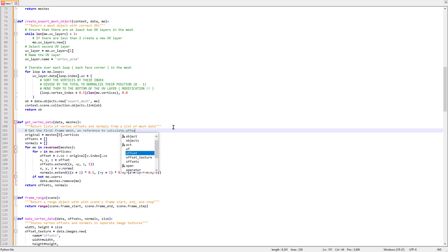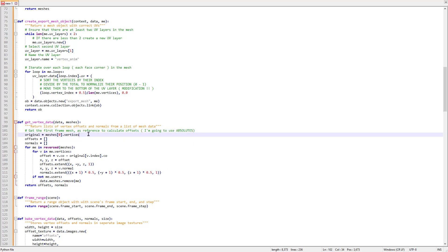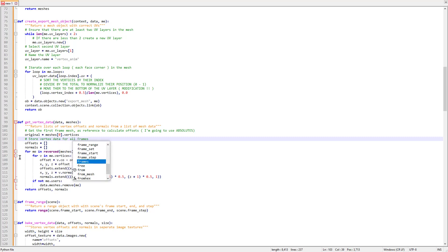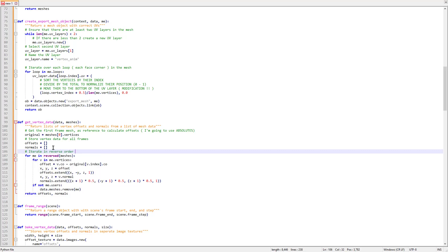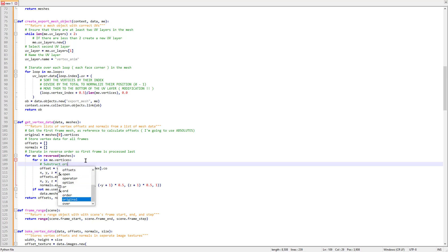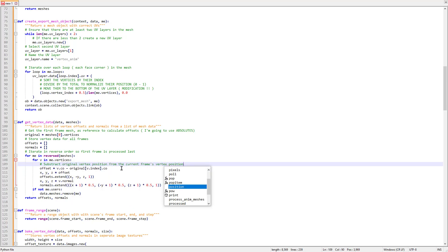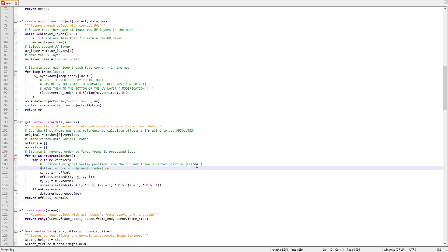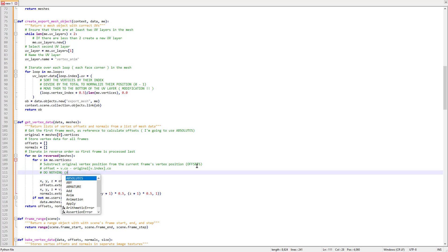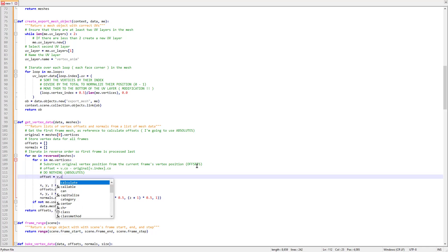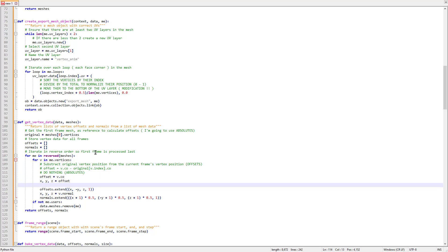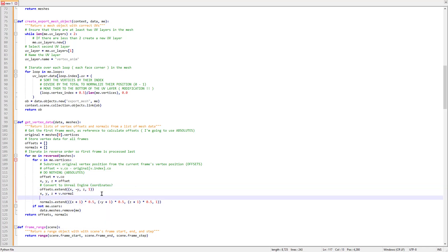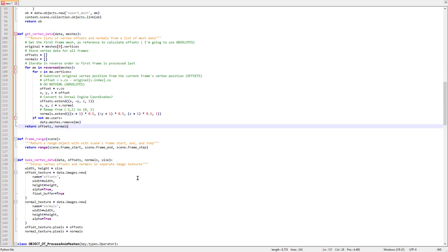In this function I am going to get the first frame mesh as reference to calculate the offsets — well, I am going to use the absolutes. I store the vertex data for the frames and iterate over the meshes. In the original code it takes the position of the reference mesh and subtracts from the vertex position to get the offsets, but I need the absolutes — I will explain that later. So I just get the vertex position without any subtraction. Then it converts to Unreal Engine coordinates, but I am going to adapt this in the shader. It remaps from 0 to 1.